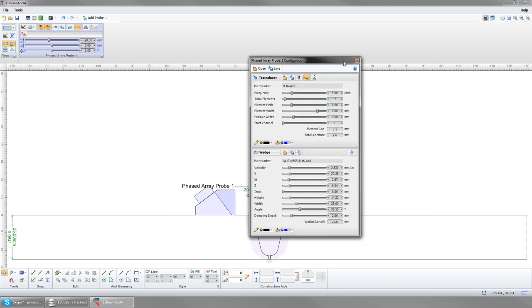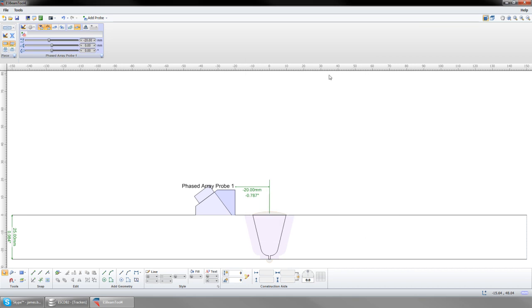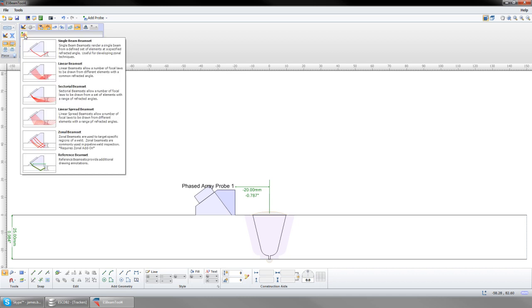Now that we have a probe, we can add a beam set. Select the icon and choose a type of beam set. When a beam set is selected, its configuration window will open, and focal laws can be defined.